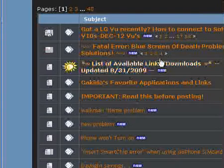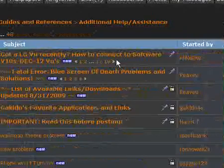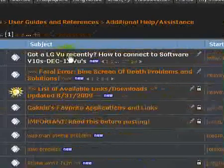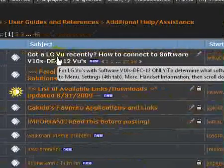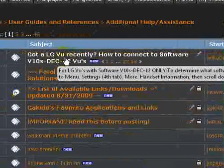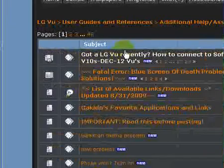Click on that and you'll see the very top sticky post. It's got an LG View recently, how to connect the software for V10's December 12th View.